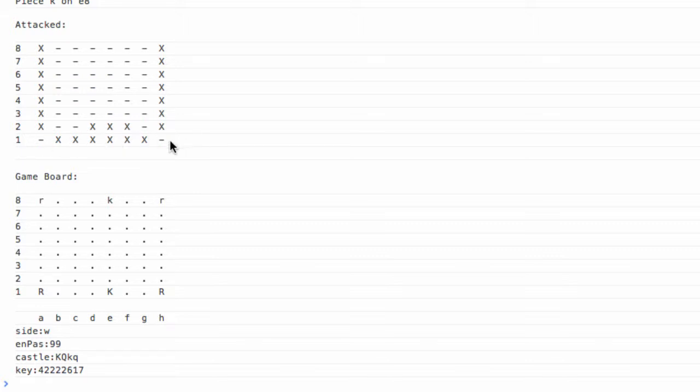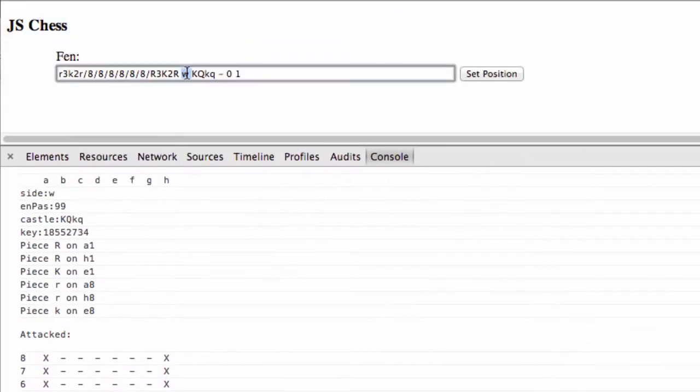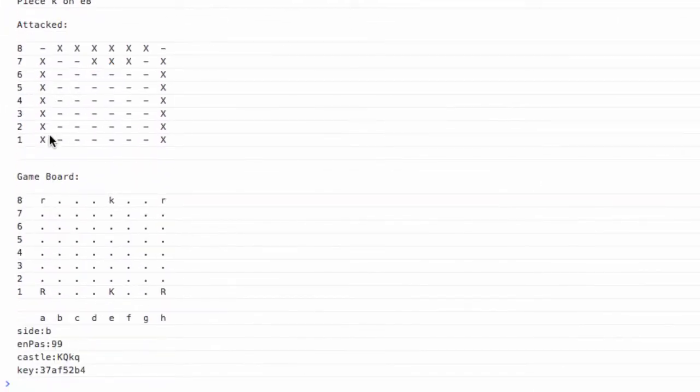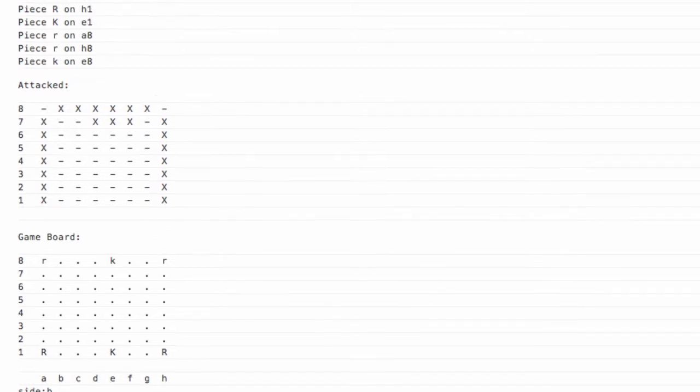We have nothing here and here because the rooks are blocking, but everything looks generally okay. If I switch that to black and hit it, you can see we get the reverse now and we get the attacks for black.